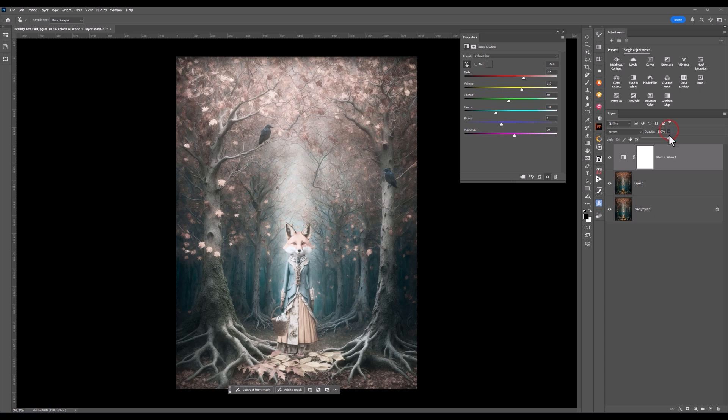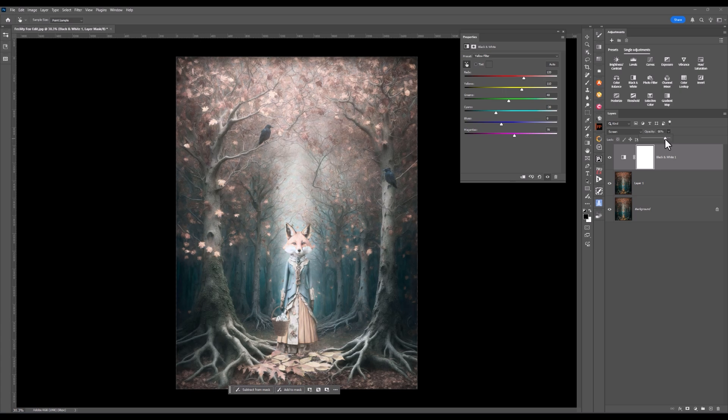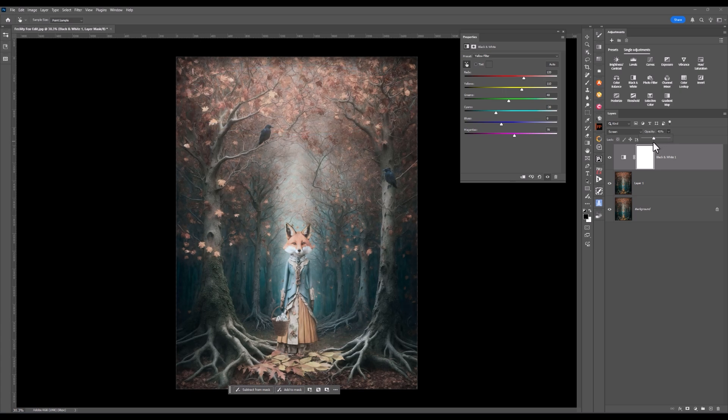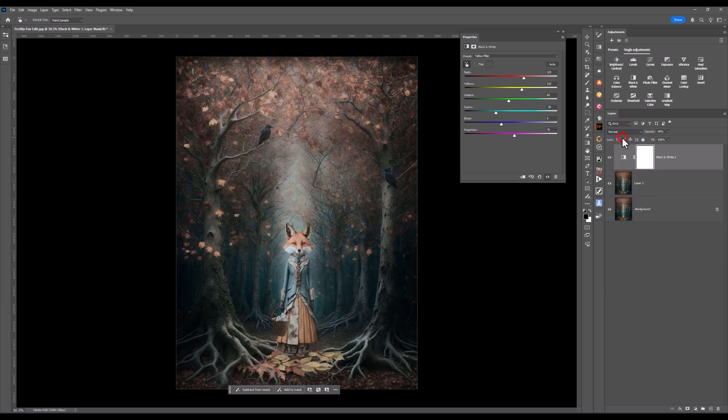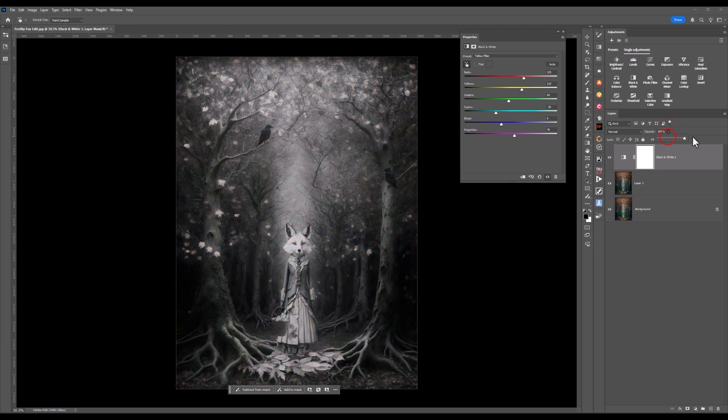I'm going to drop the opacity and see what I can get. Now have a look at the areas of the image that have got lighter. It's those leaves that are in the tree because obviously there's yellow in those leaves. I don't like that. So I think what I will do is change it back to normal. I'm going to bring up the opacity up to 100%.